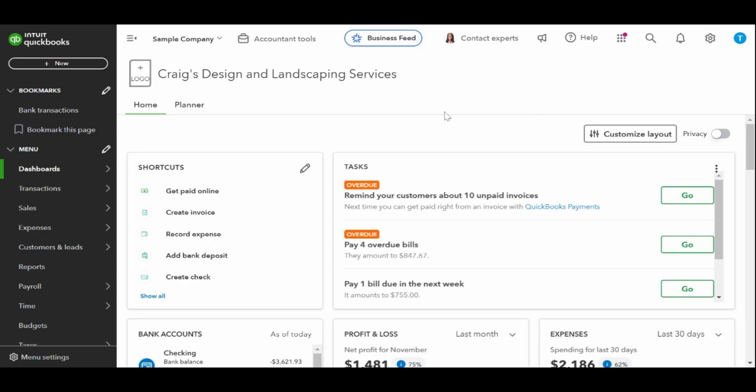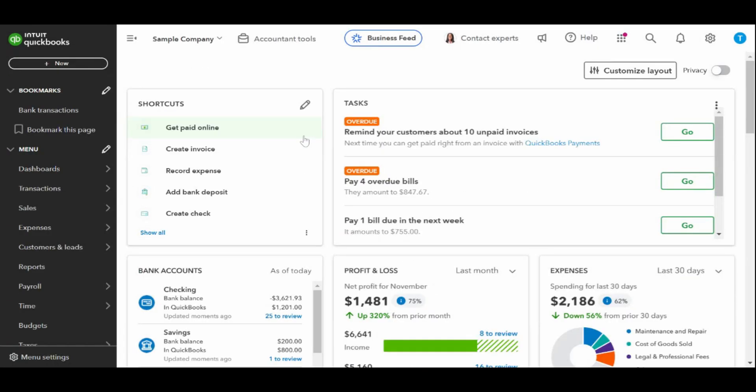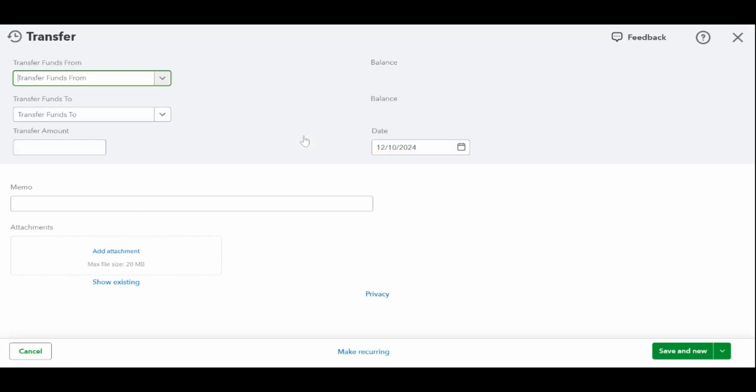To get started, click on the white plus new button at the top of the left-hand side toolbar of your QuickBooks online dashboard, and then select transfer under the other column.